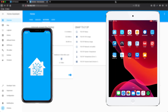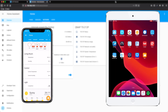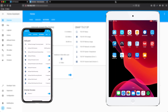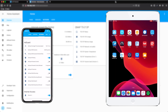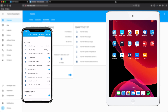We have exactly the same control from the Home Assistant mobile app. So if we disable the internet access, the iPad is disconnected. And if we enable it again, it will be connected again.